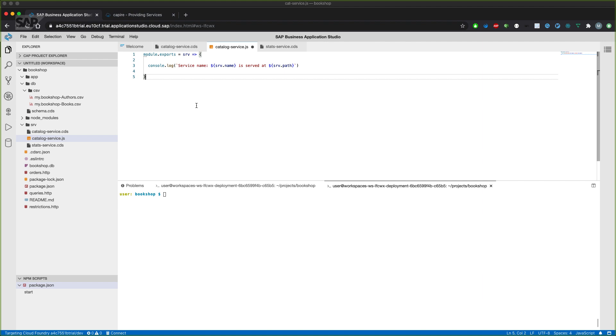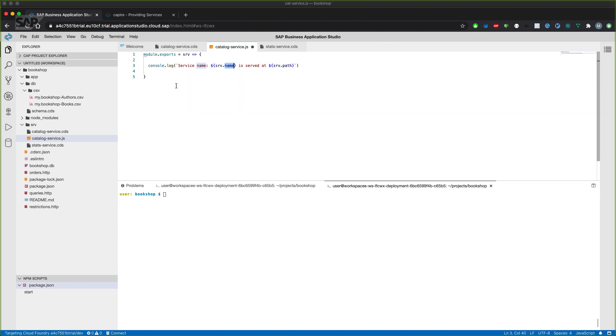Whenever the application is started, the CAP runtime initiated the service provider, which we'll get as a parameter here. And we can then, for example, log out the name of the service and at which path the service is actually available.